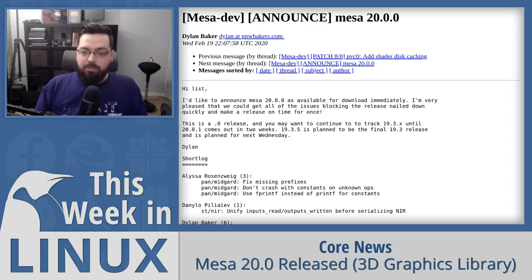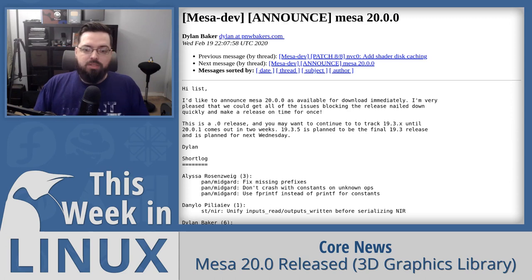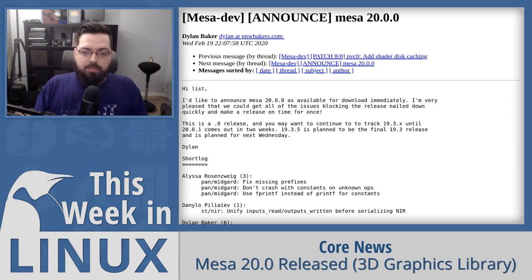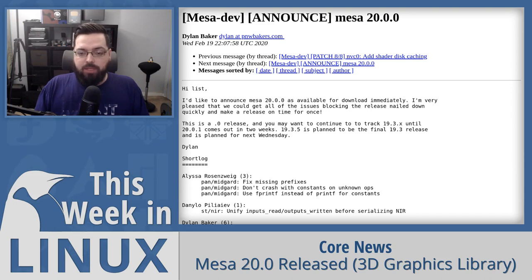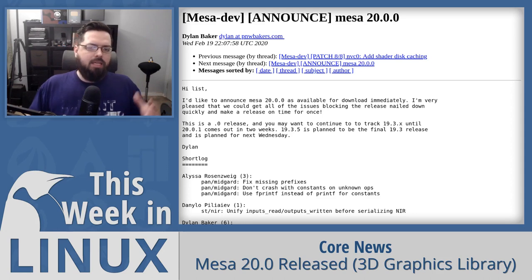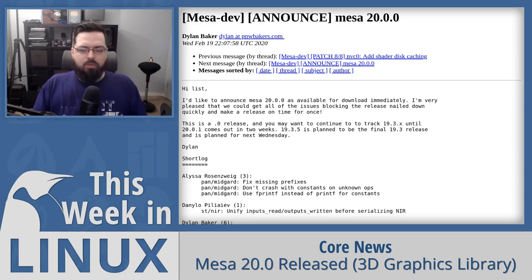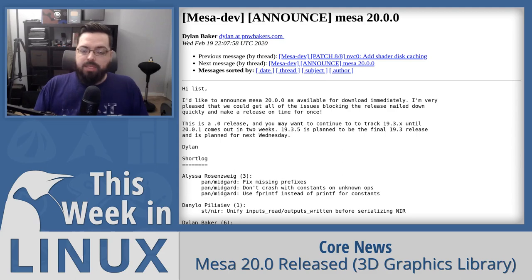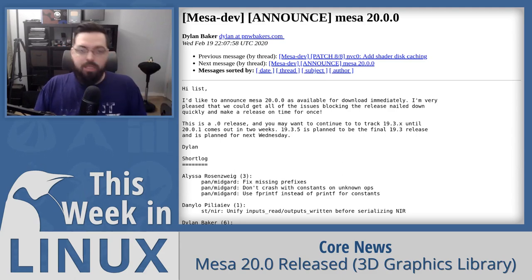RADV is in much better shape, and many other improvements have been made to the Mesa drivers. Overall it's a big major release. If you're using a rolling release, you'll probably be able to get them pretty quickly. If you're using LTS, it might be a little while. If you want to learn more about this release, there's a link in the show notes below.